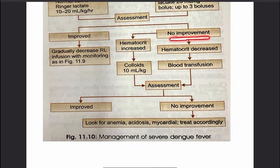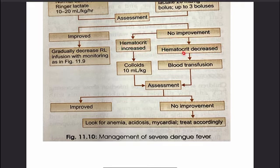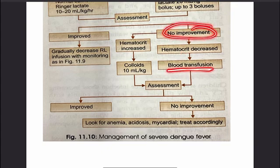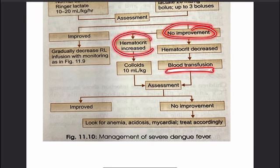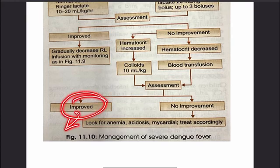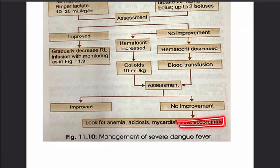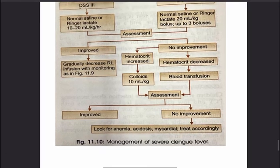If there is no improvement after bolus or IV fluids at 10 to 20 ml/kg/hour, we measure the hematocrit. If hematocrit decreases with no improvement, we proceed to blood transfusion. If hematocrit increases despite no improvement, we give colloids at 10 ml/kg. If the patient still does not improve, we assess for anemia, acidosis, myocardial ischemia, or myocardial injury and treat accordingly.